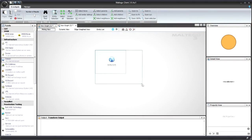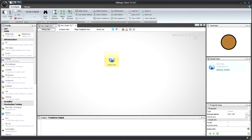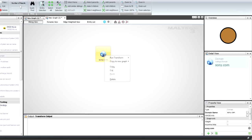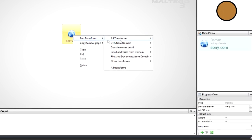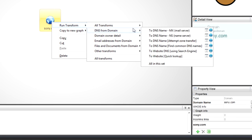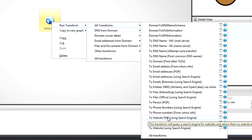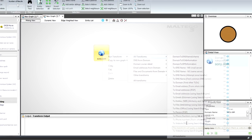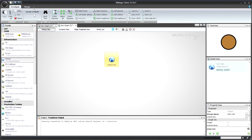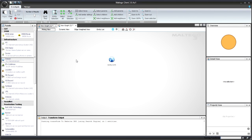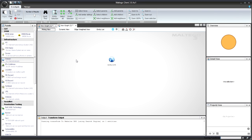We're just going to do that within the client. I'm going to select the domain that I've put in, right click on it, all transforms, and I'm going to say to website DNS using search engine. My slide is still on 255. Now it's going to communicate with our server and pull down the results, and we'll have a look at it.